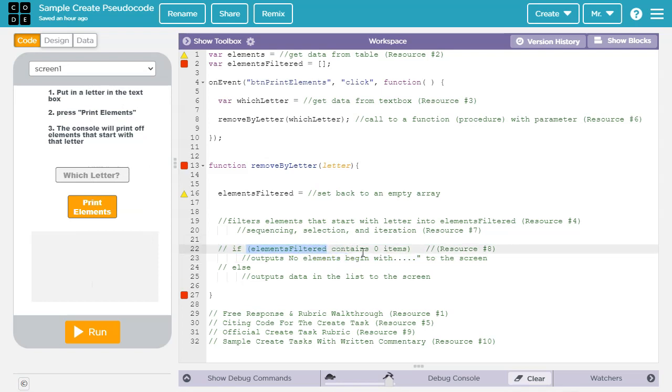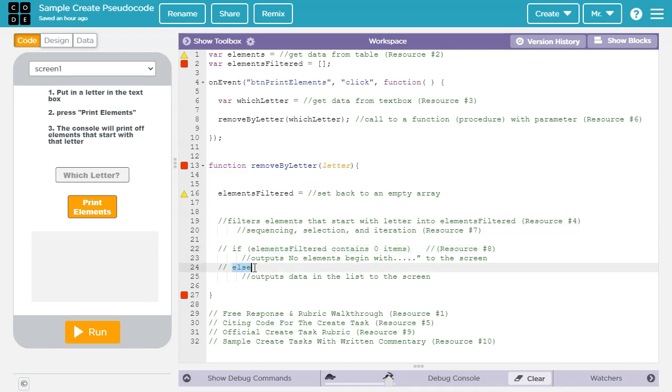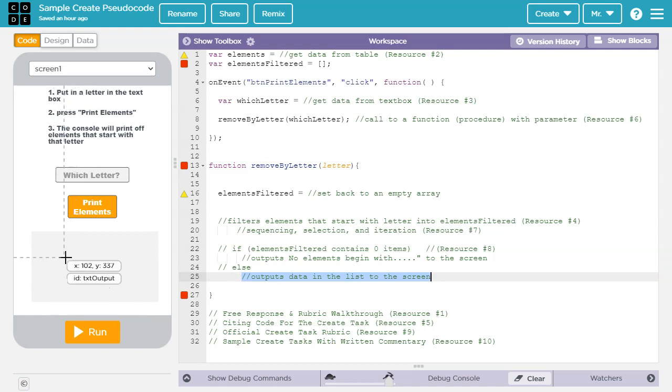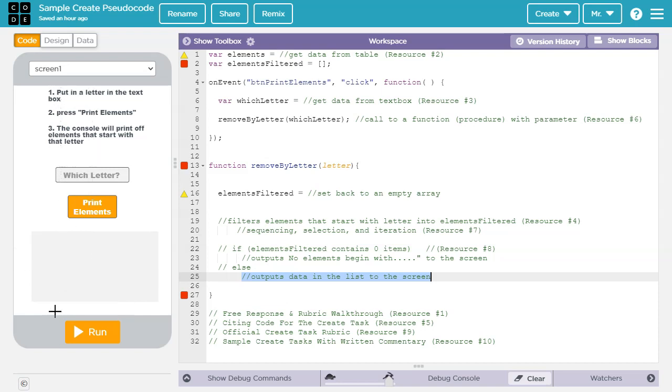If elements filtered contained one or more items, this would be a false statement. So it would go to the else and it would format the data in the list and output it to this text output box. If you want to learn more about conditionals like if and else, check out resource number eight in the video description.